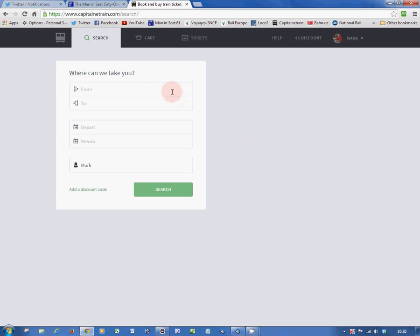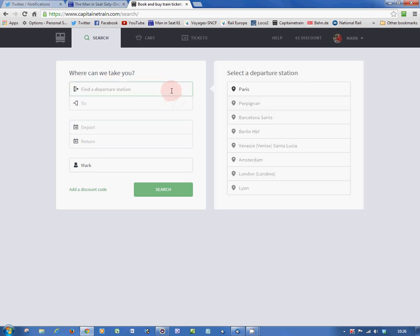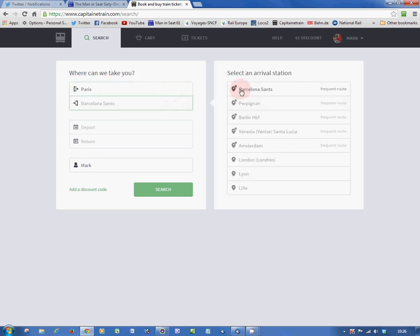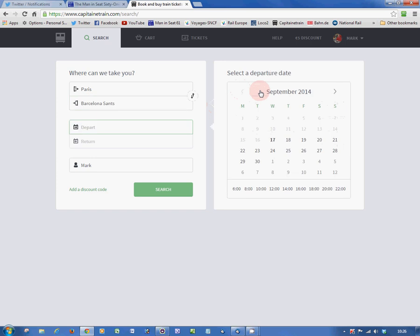Then you can start using the Journey Planner. I'm going to first of all show you how to book the obvious way, and then I'm going to show you how to book the money-saving way. So to start with, here's the obvious way.